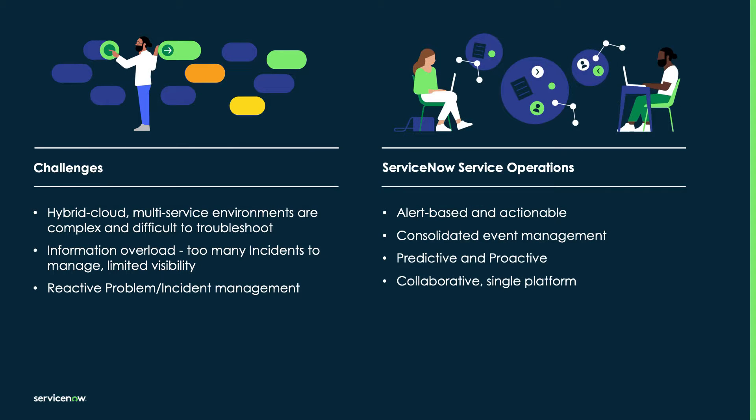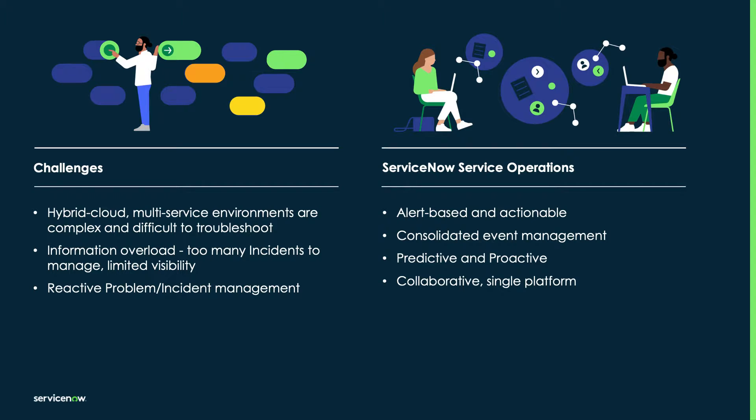AI-powered service operations enables them to move away from an incident creation culture to more of an alert-based, actionable mindset. This helps you find problems and solve them in a more predictive fashion versus being stuck in problem change and incident management.